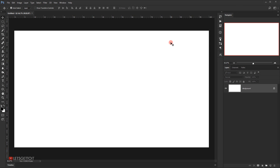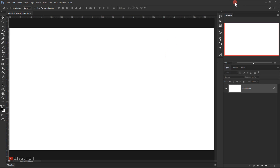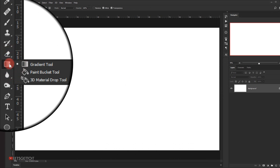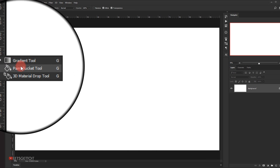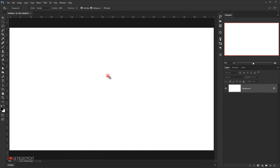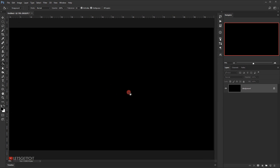The first thing we're going to do is fill this background with black. I can either press Alt+Backspace on my keyboard, or use the bucket tool and one-click — this will fill it with black because my foreground color is set to black.